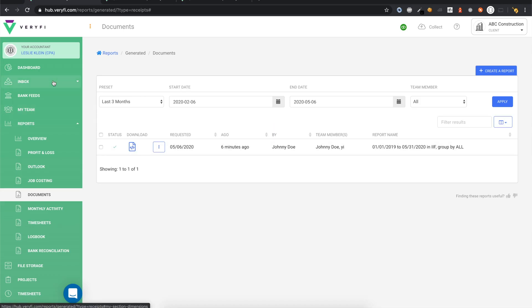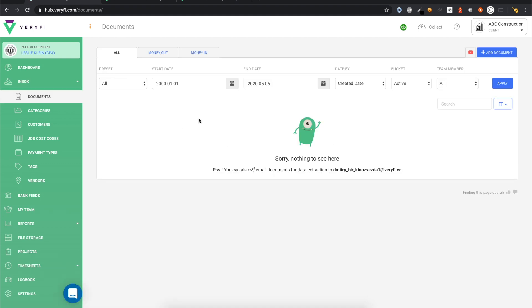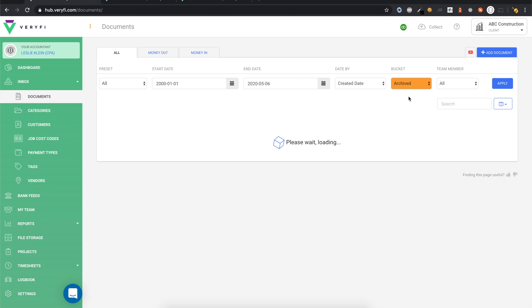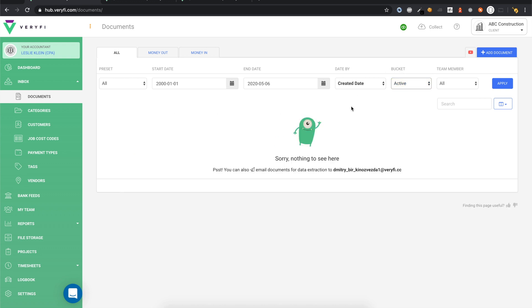If you go back to your Documents page, you will see that your documents are no longer appearing in the active bucket. If you ever need to access them in the future, you can do so by viewing your archived bucket. An extra added benefit of archiving your documents is to clear your documents inbox of anything that no longer needs to be looked at.